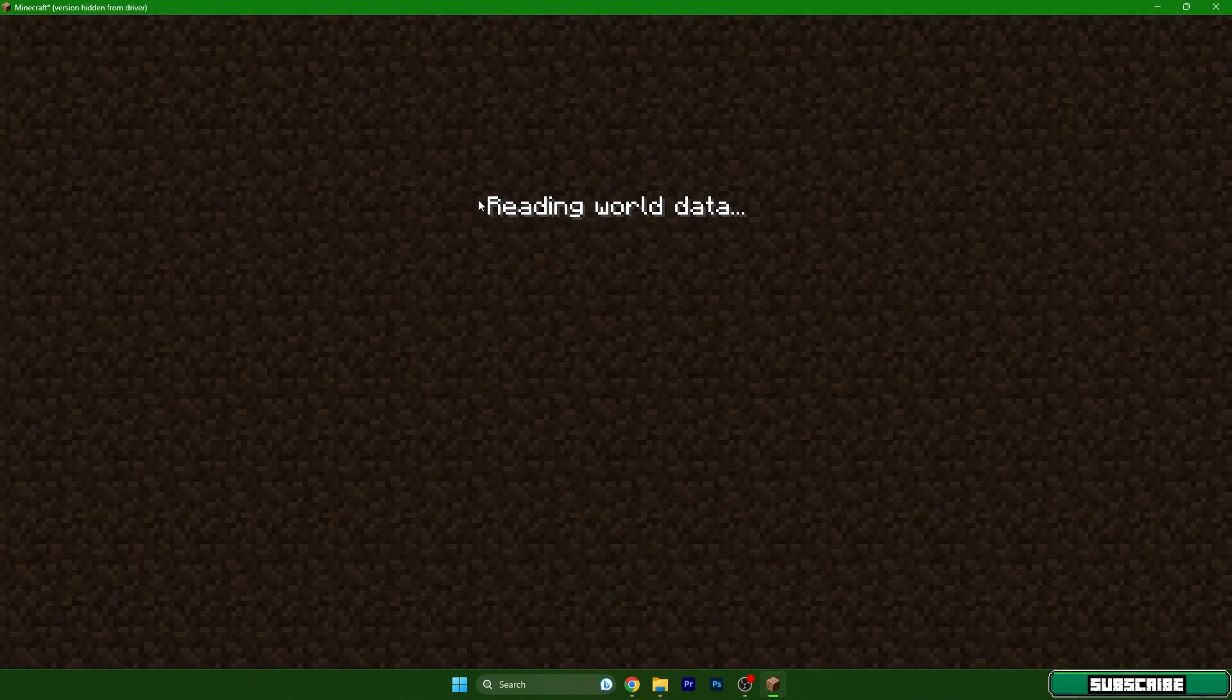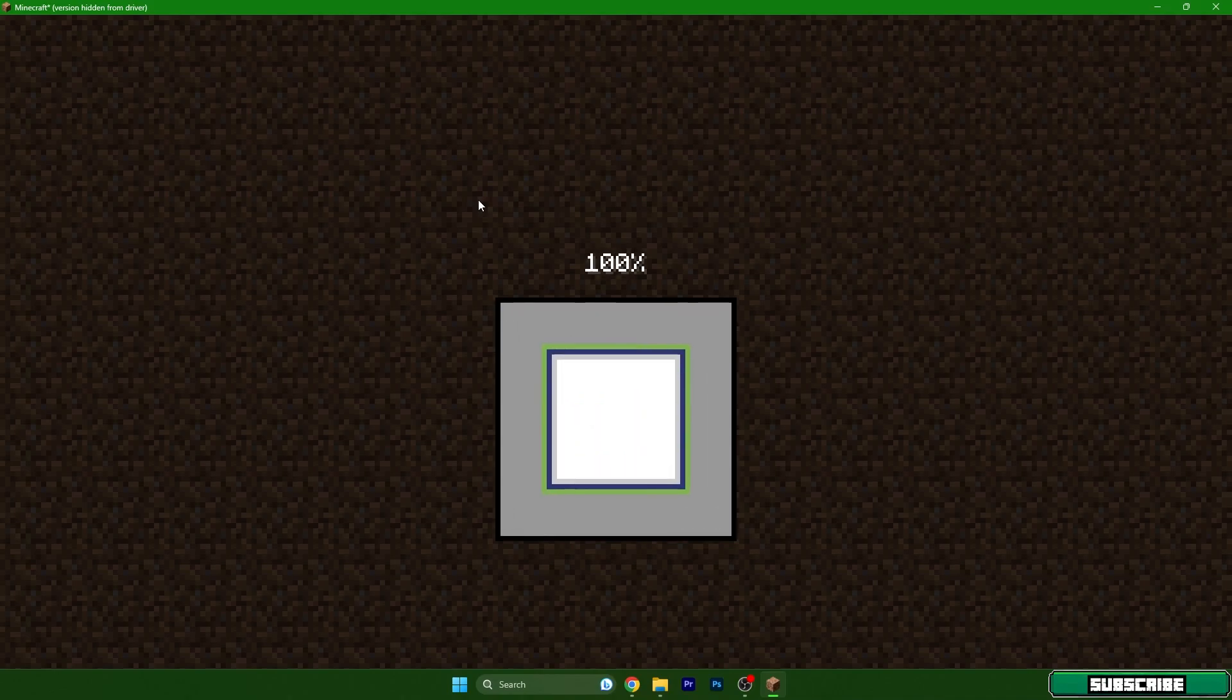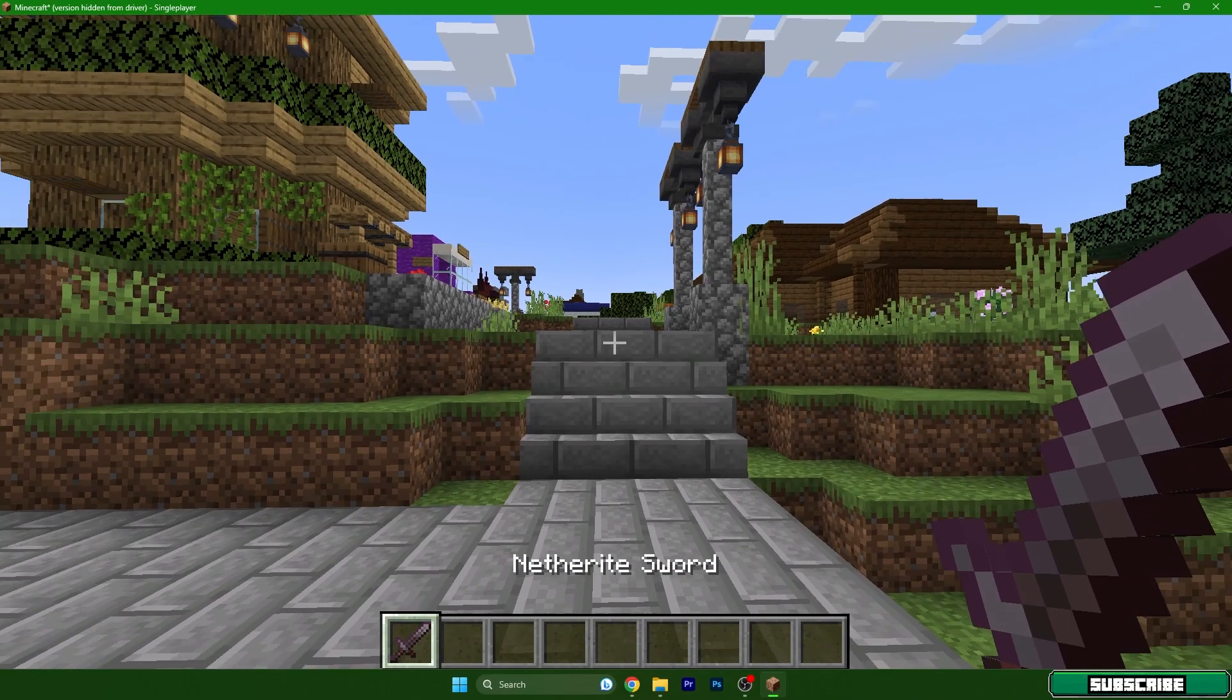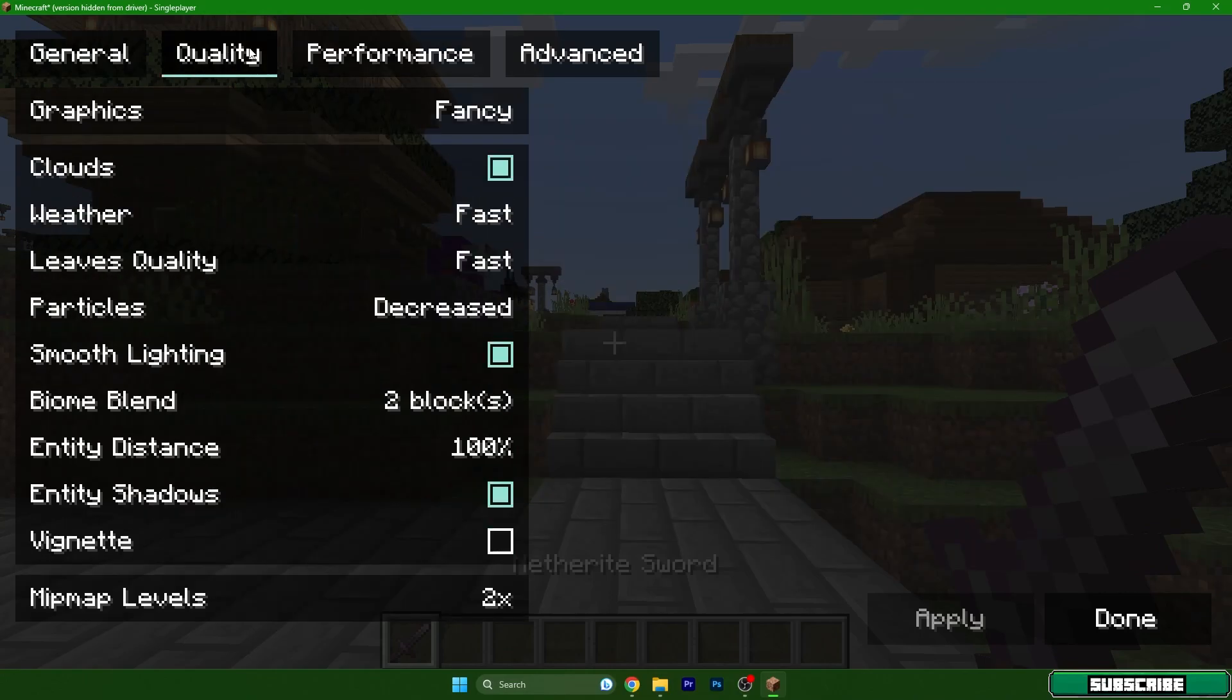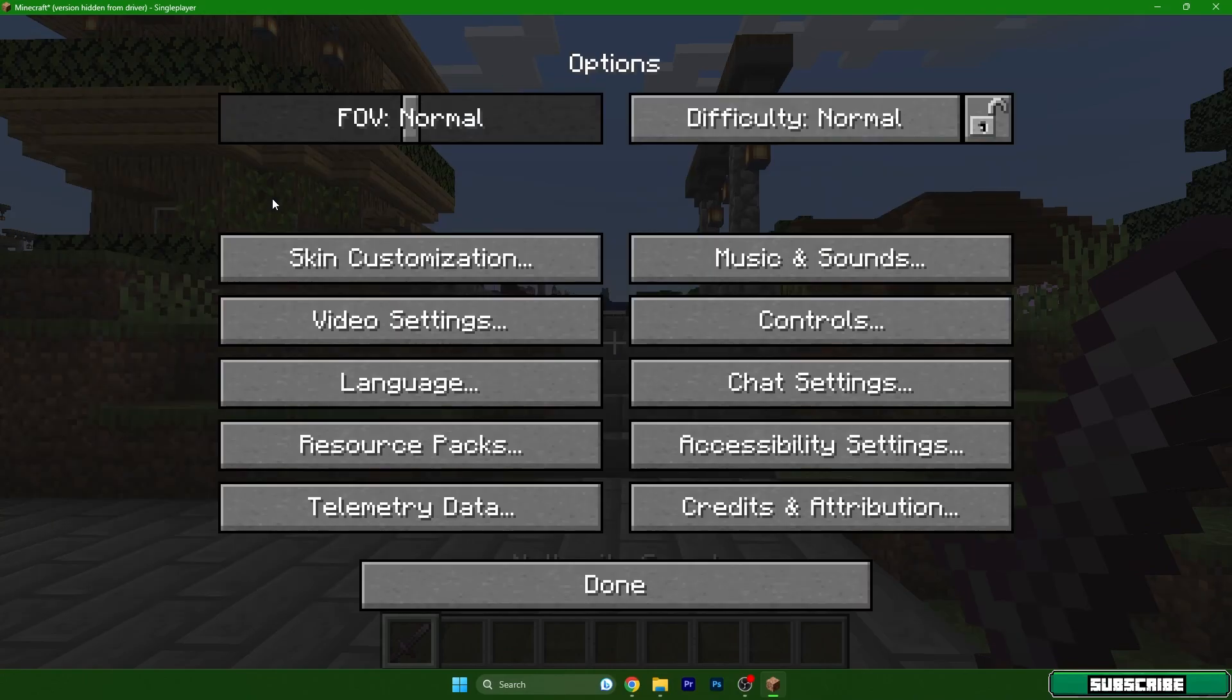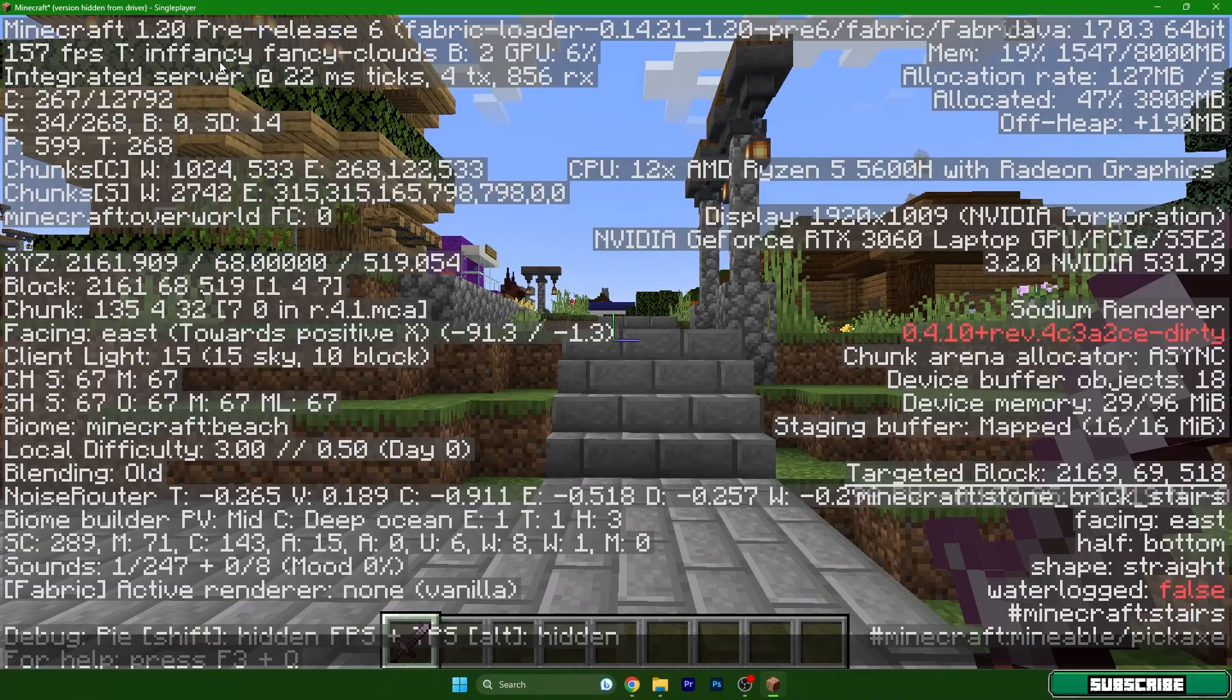Then I will go to the settings and show you what to do. So options, video settings and as you can see sodium is installed and let me see that I'm really in Minecraft 1.20. Nice.